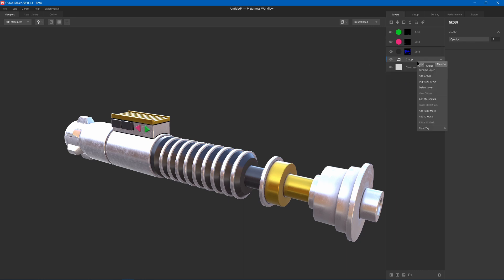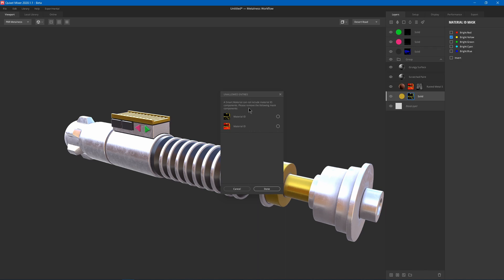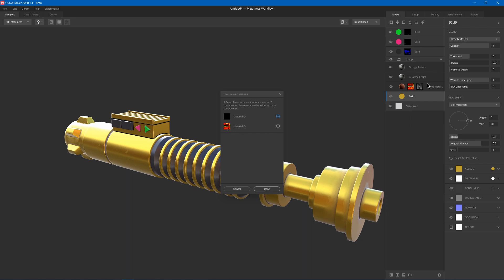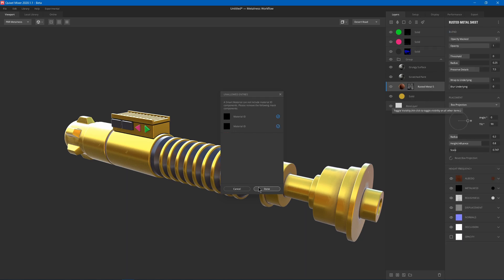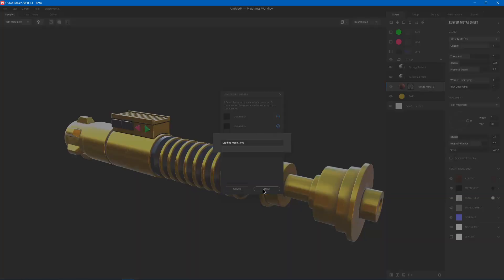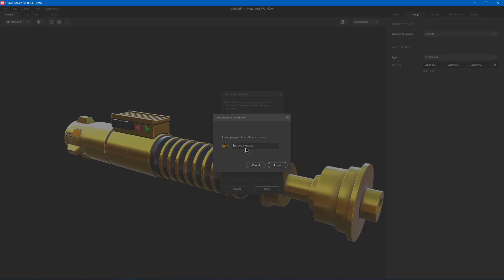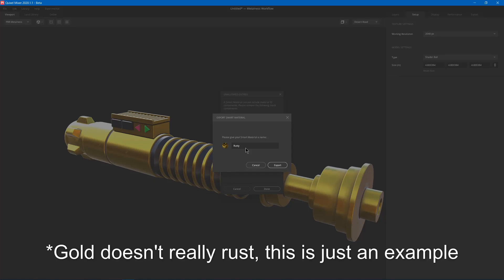And then we can right click and export a smart material. Now the material IDs aren't allowed so you'll have to remove them. And on this. And then you get it done. You can call it rusty gold maybe. And export.